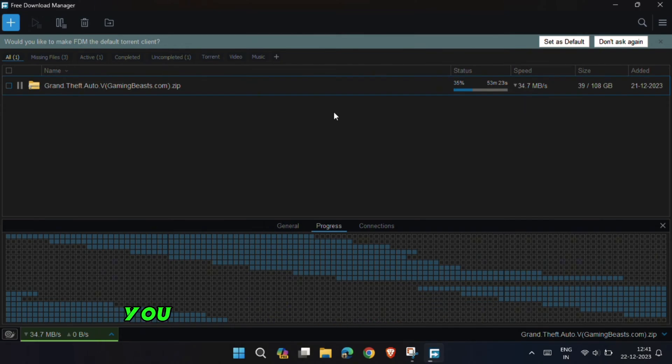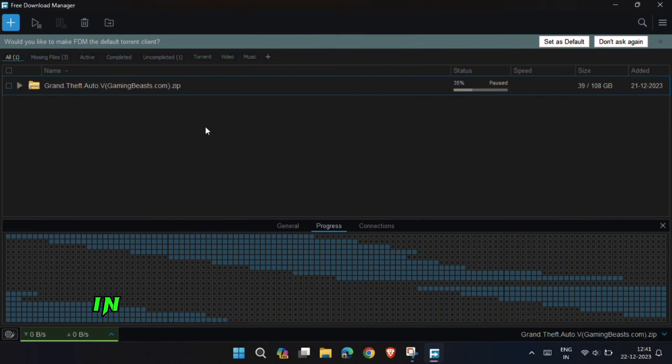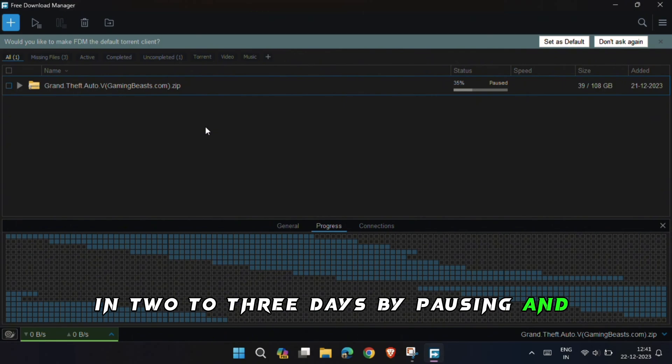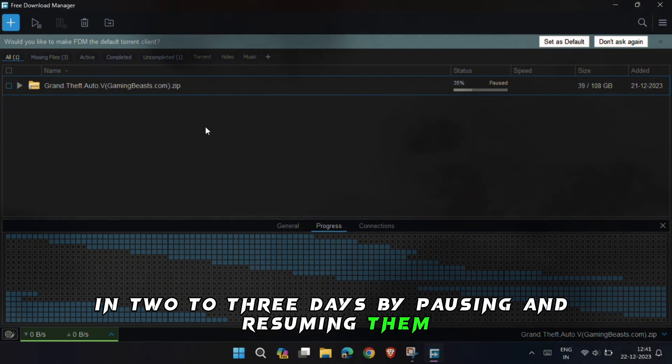In this way, you can download very big files in 2-3 days by pausing and resuming them.